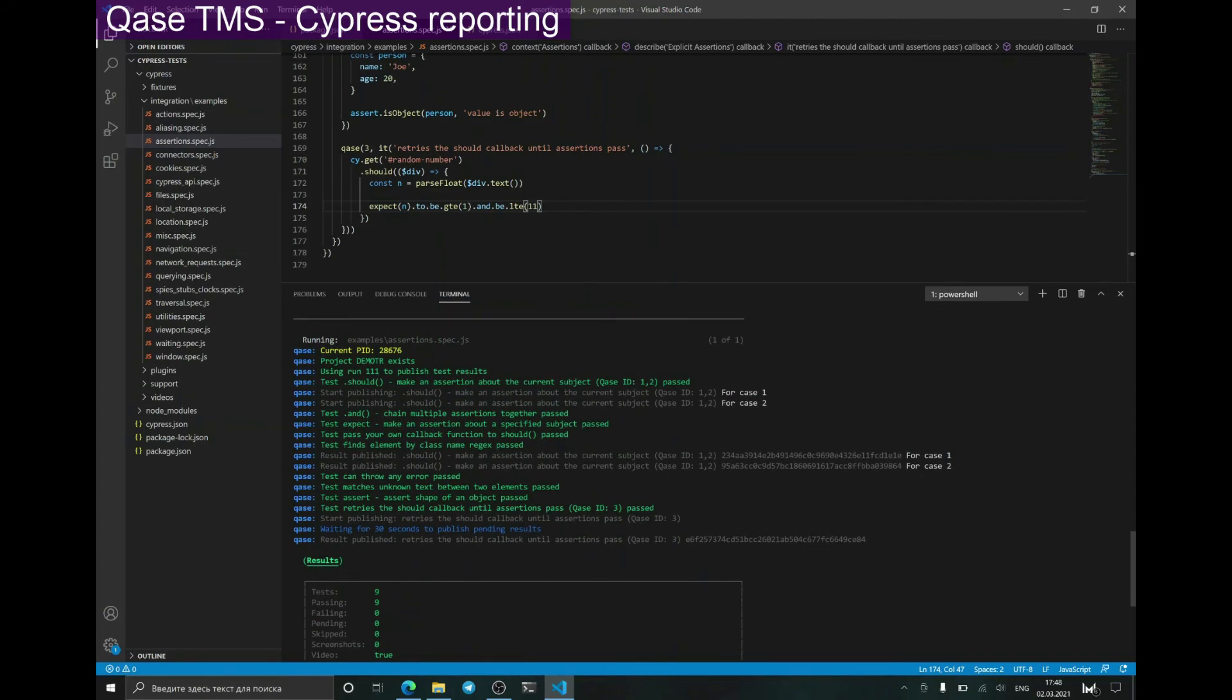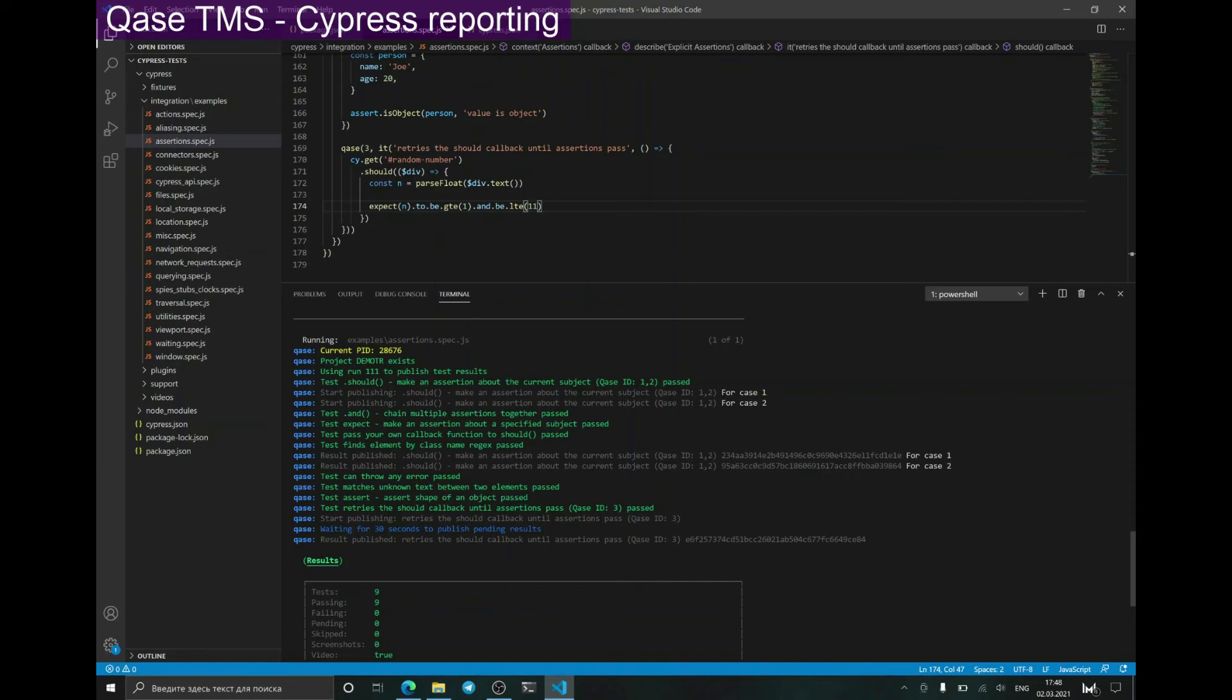As you can see, now there is one more informational message telling us about waiting for publishing all test results. Sometimes there is a large queue of results, and it prevents you from stopping testing until all results are published. But 30 seconds gives us enough time to wait for all of the results to be published, even if there are a lot of them.